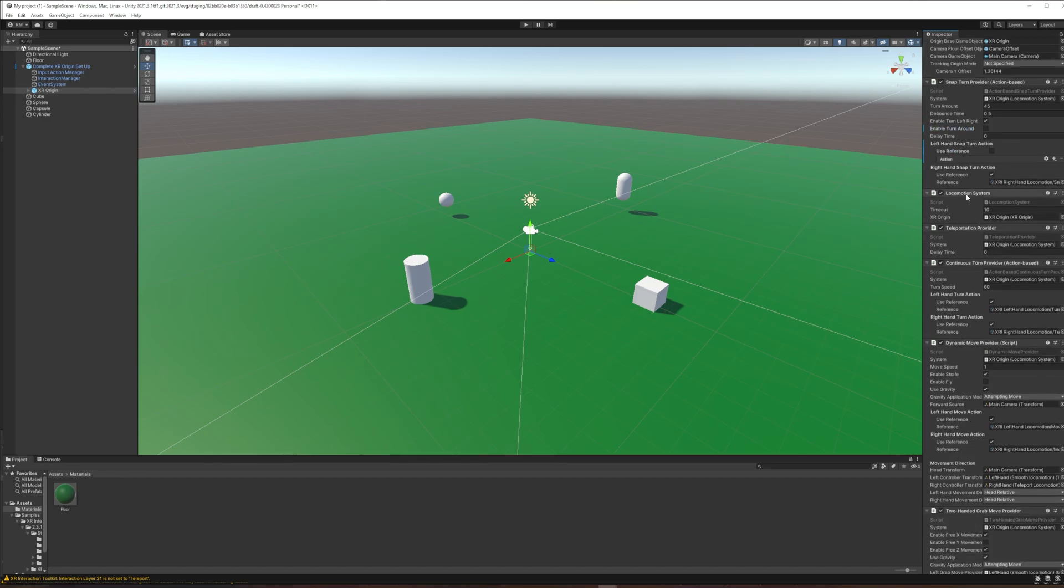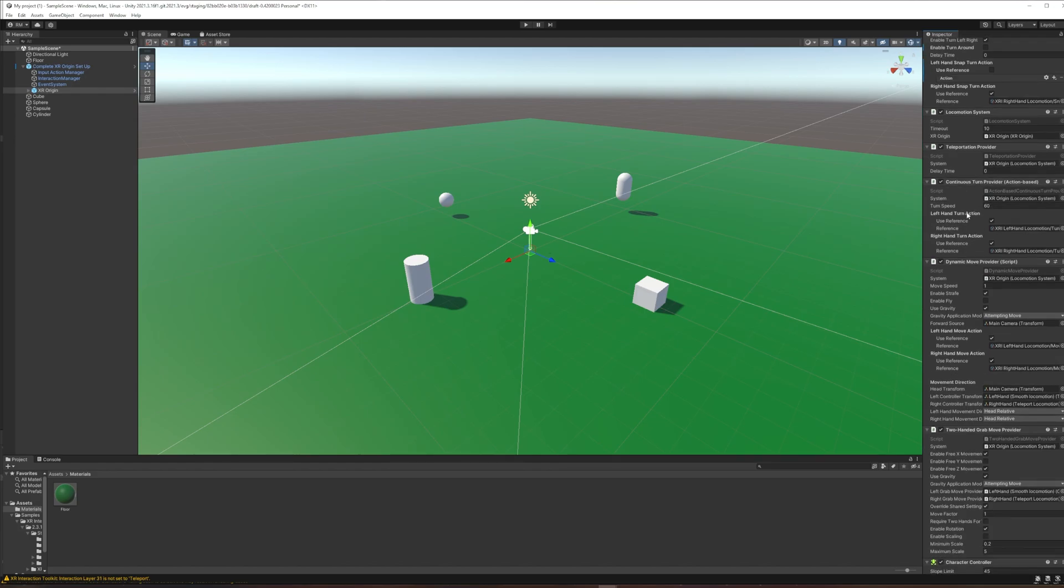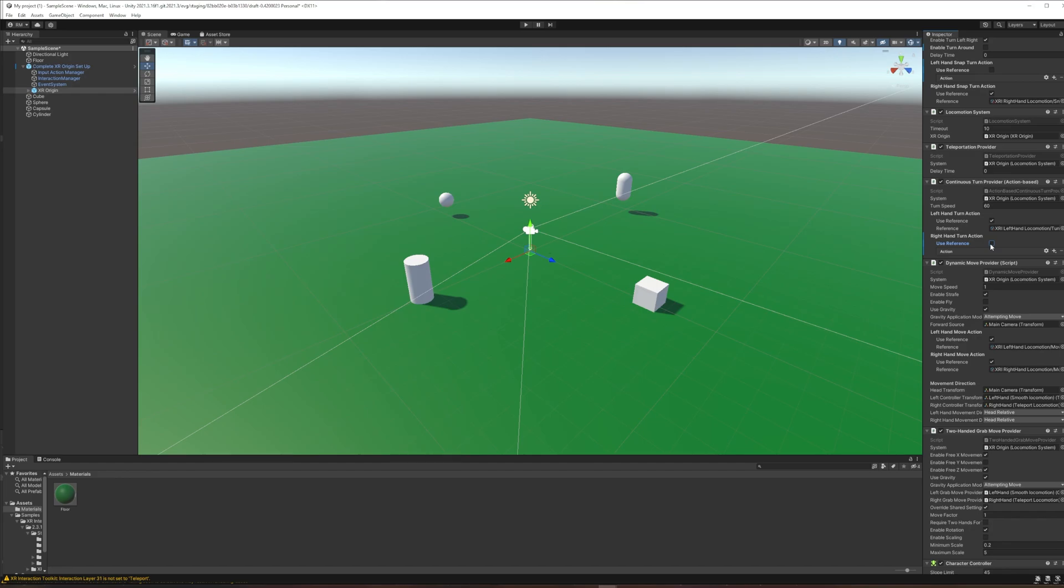The next things down are all kind of the basic helpers that allow some of this stuff to happen. The locomotion system, the teleportation provider. And then this is a continuous turn provider. And that is going to allow you to turn without snapping, a smooth turn. This could be something that you might want on your left hand, but not your right hand. So we could turn that off. Perhaps it's something that you don't want at all, though. Like maybe you just want the continuous turn to sort of be like when the viewer turns their head and then just keeps moving forward. So if you don't want the continuous turn to happen at all, you could set the entire component to not be active.